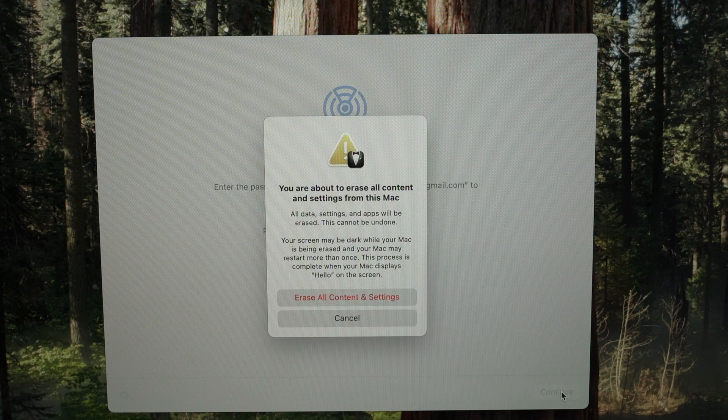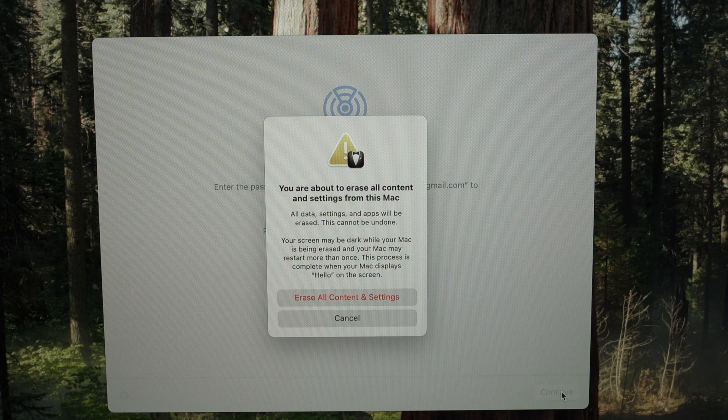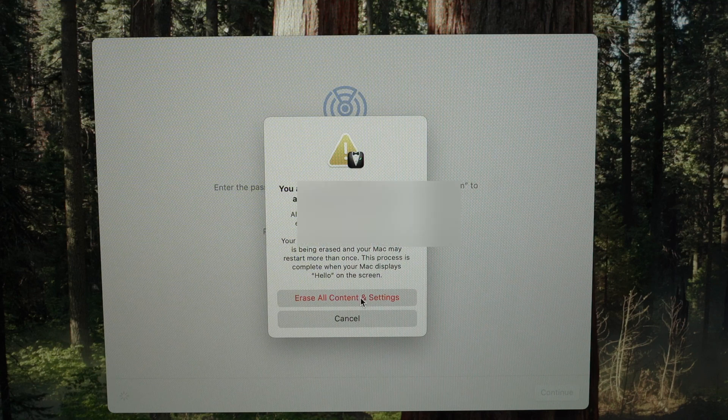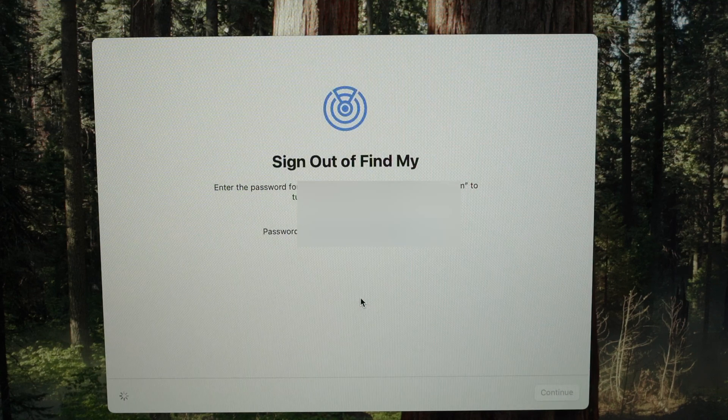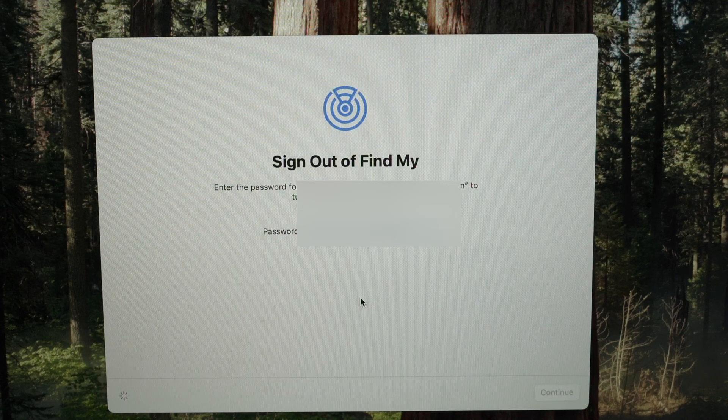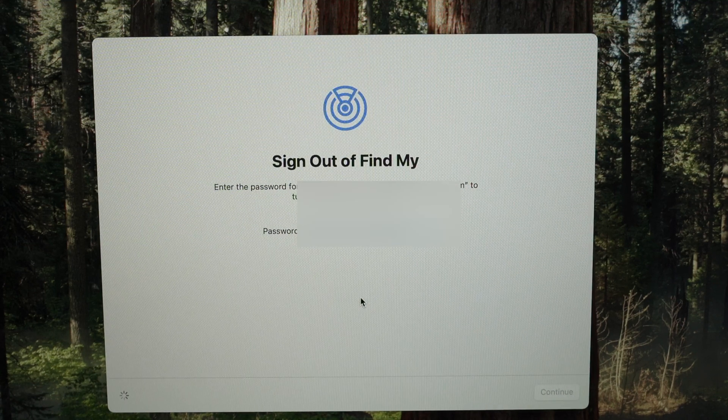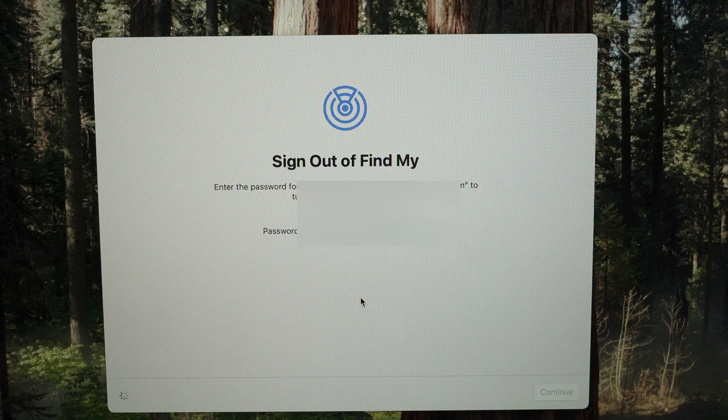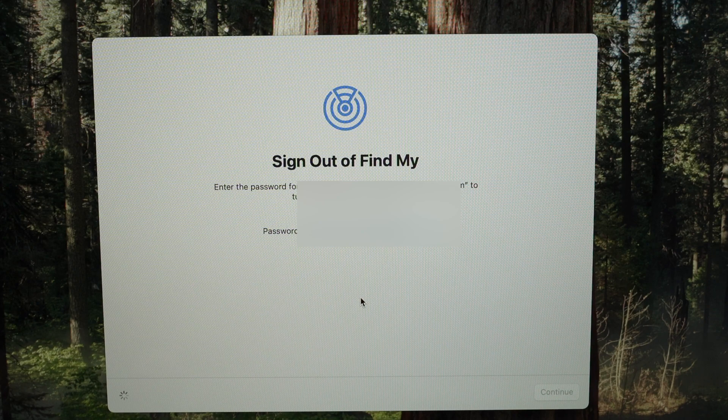Now it's time to press Erase All Content and Settings. At this point you just have to wait.